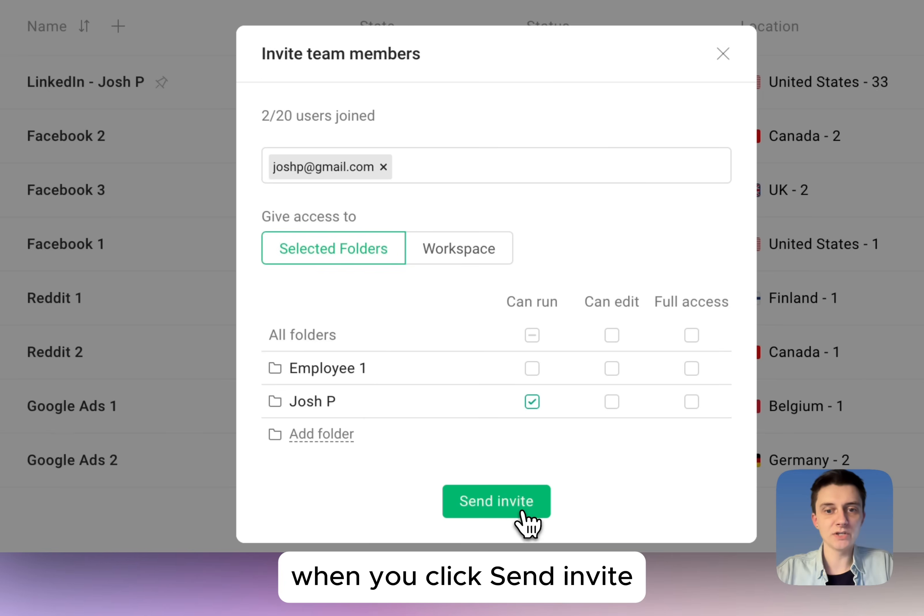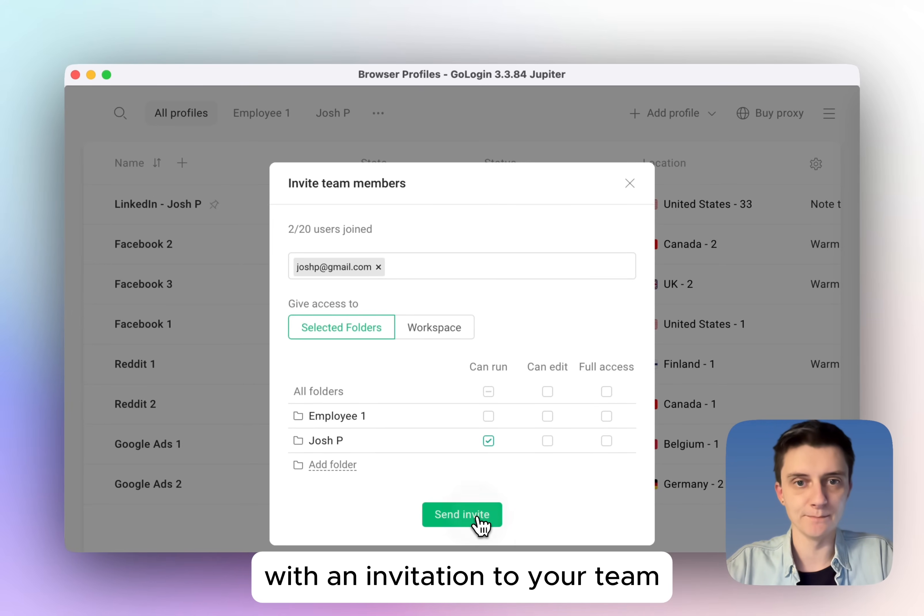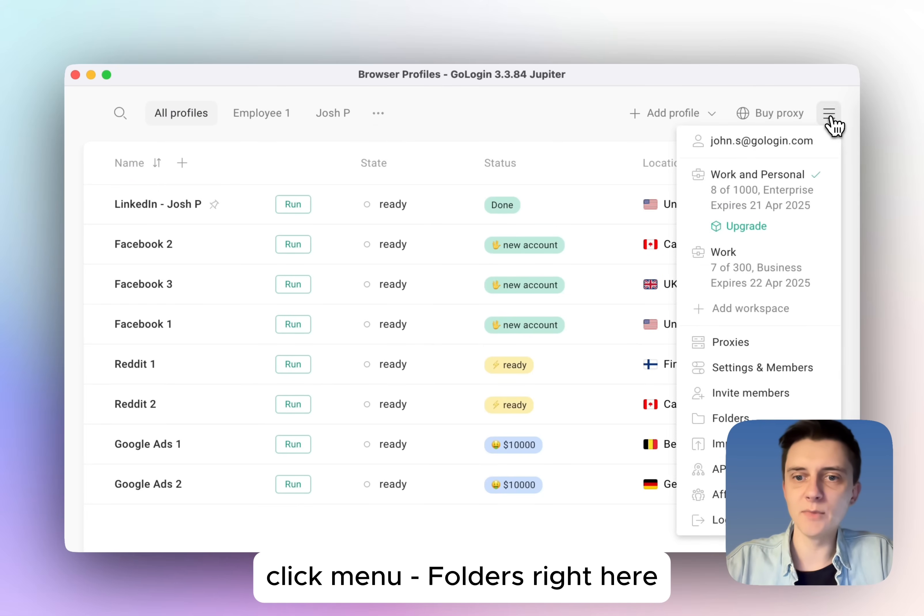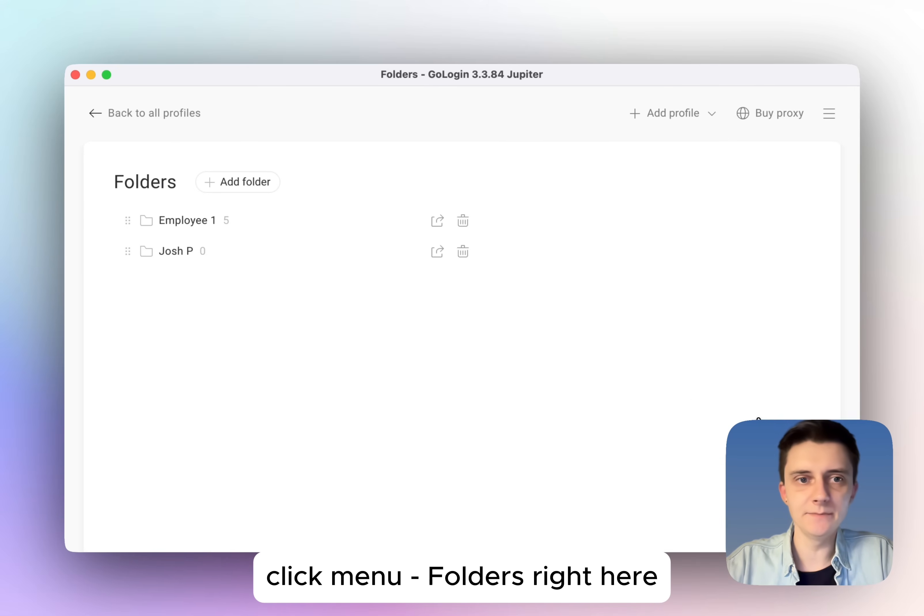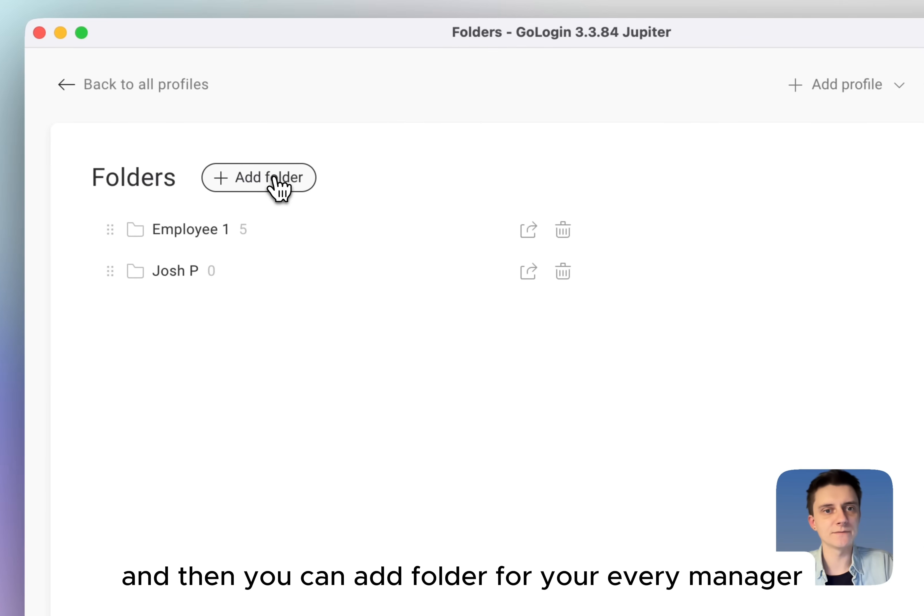When you click send invite, the person will receive an email with an invitation to your team. Now to add custom folders, click menu folders right here and then you can add folder for every manager.